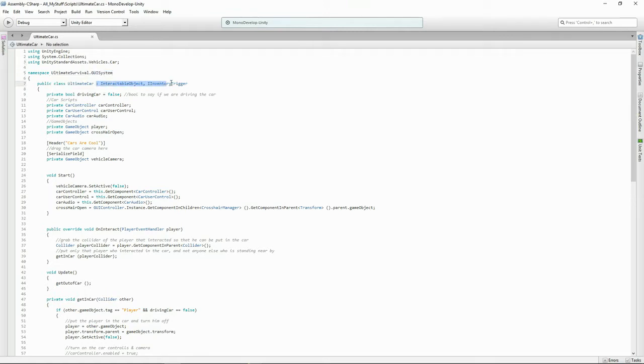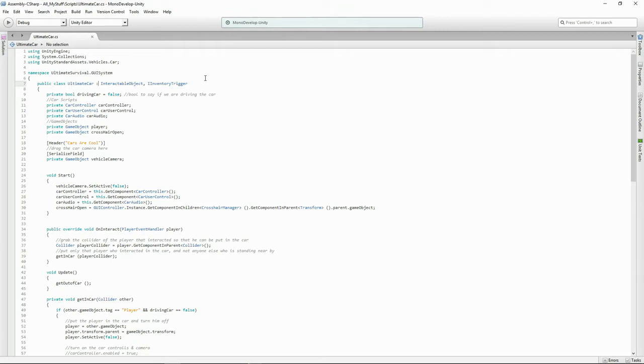Because we're going to use some of that car functionality in our script. And because we're using Ultimate Survival I've added the namespace Ultimate Survival and I'm going to be doing some fancy stuff with the GUI so I've added in the GUI system here. And this is the bit that I really enjoy using. The colon interactable object and this is so that we can actually use this object and click on it and interact with it.